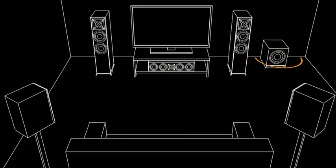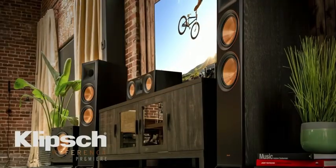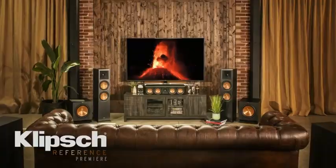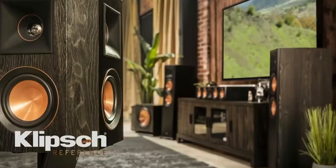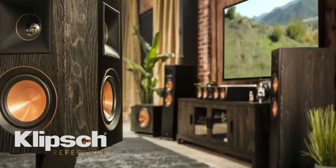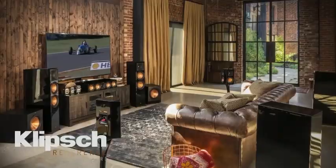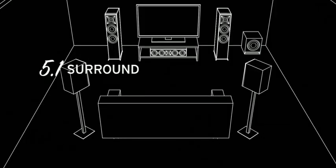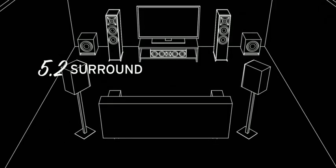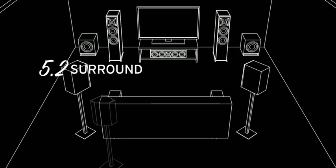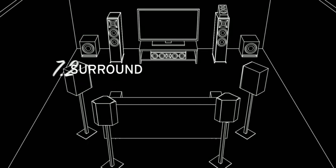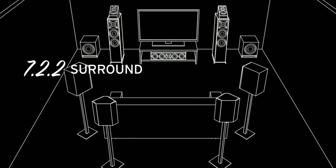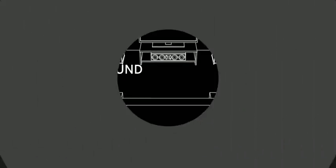Experiment with different locations to find the sound you prefer. Of course, there are more configurations beyond 5.1 that take the home cinema experience even further. Adding additional subwoofers, rear surrounds, or even Dolby Atmos-enabled speakers can bring new dimensions to your movie-watching enjoyment.